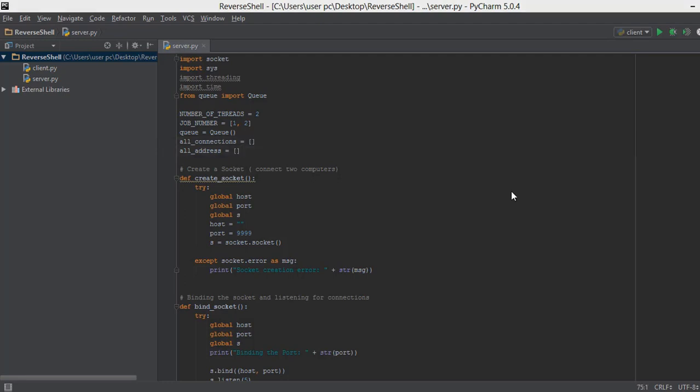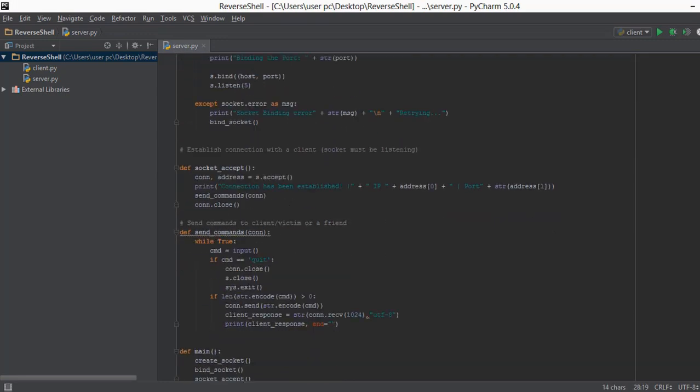Now when handling multiple clients the process of creating a socket and binding the socket is going to be pretty much the same. But the way in which we accept the connections and we send commands are going to be a little bit different.